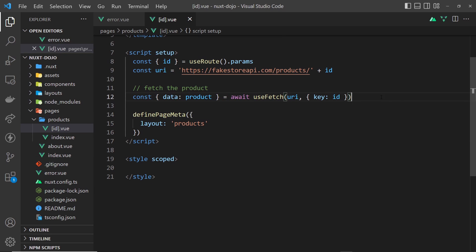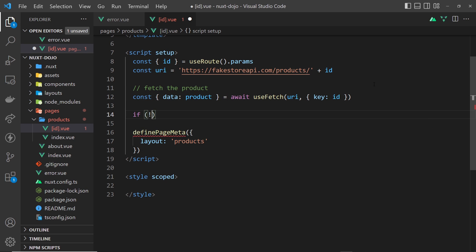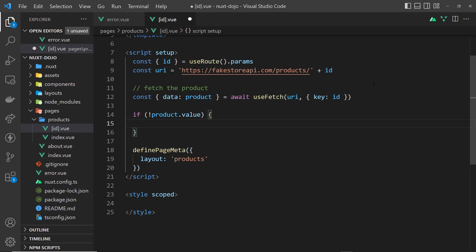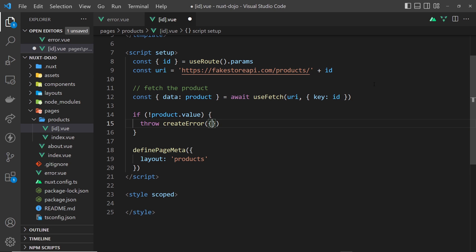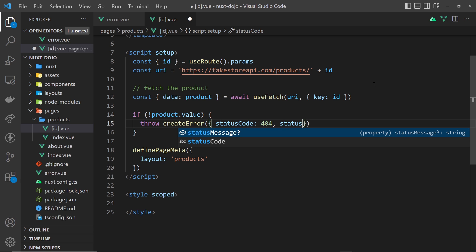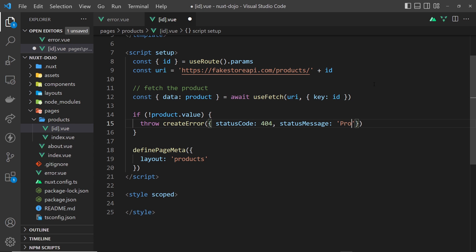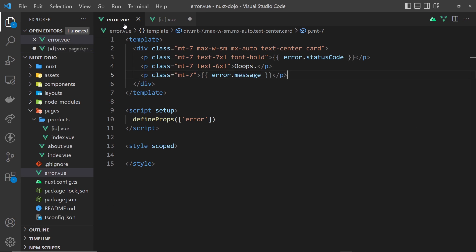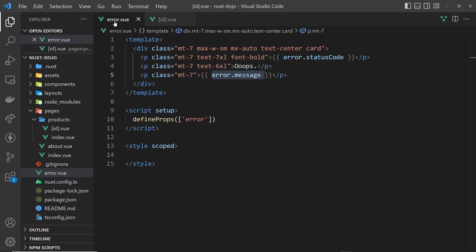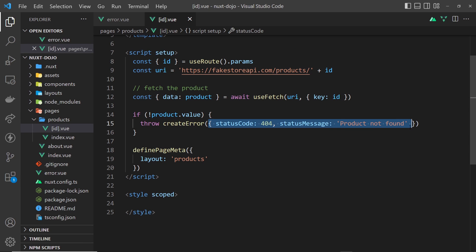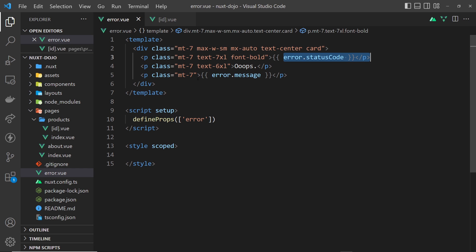We need to throw the error inside the product details component where we fetch the data. After the fetch, I'll check: if not product.value, then throw an error. In Nuxt, we use the createError function, passing it an object with statusCode: 404 and statusMessage: 'product not found'. When we throw this createError, it creates the error, shows the error page, and passes the error object as a prop to the error component.